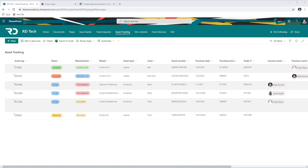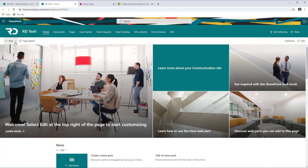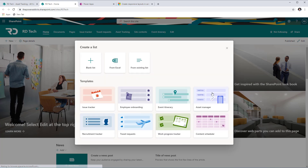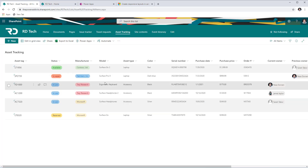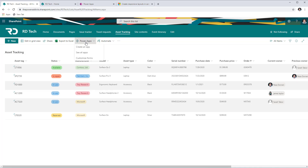To get started with building a PowerApp from a SharePoint list, I have an asset tracking SharePoint list created using one of the sample Microsoft list templates called Asset Manager. I've put some sample data in it, and my use case is I need a PowerApp so users can interact with this SharePoint list directly via a mobile app. In my modern SharePoint list, if I head over to PowerApps, I have the option to create an app directly from this list.